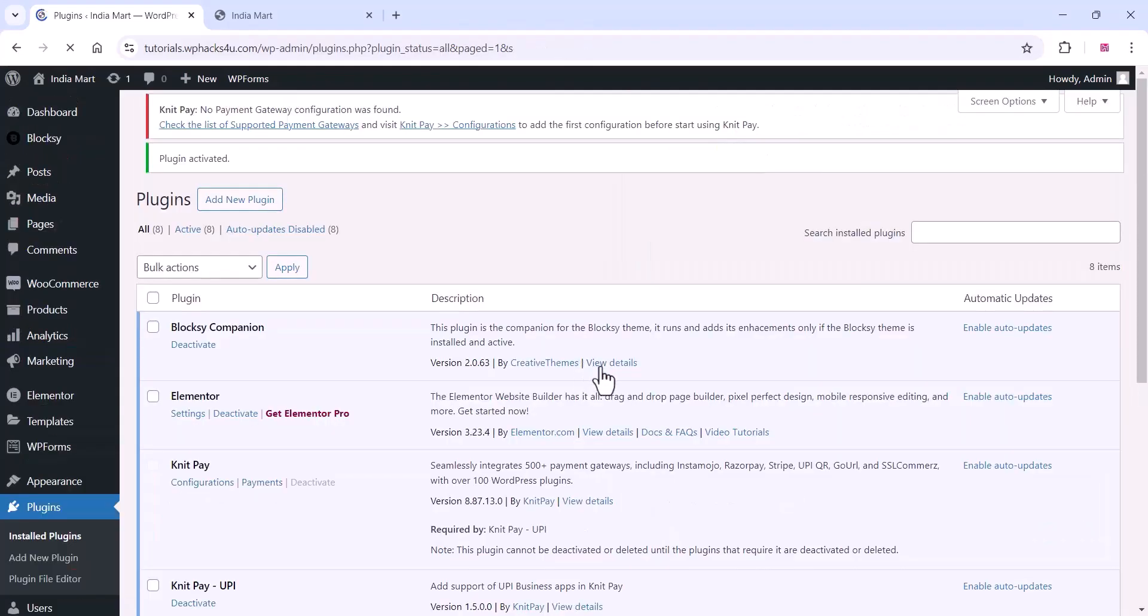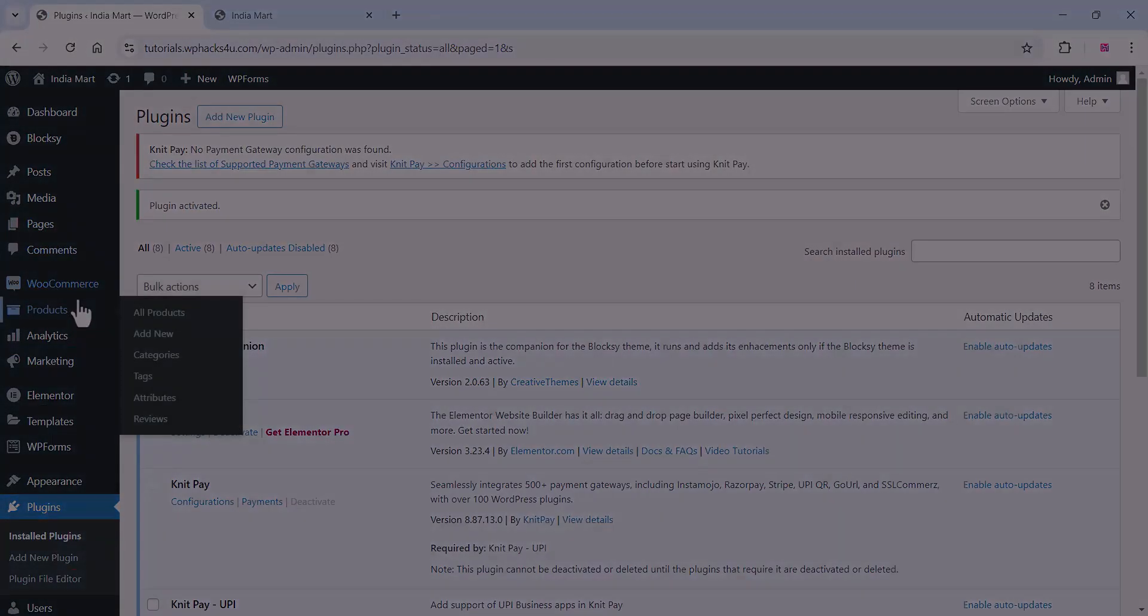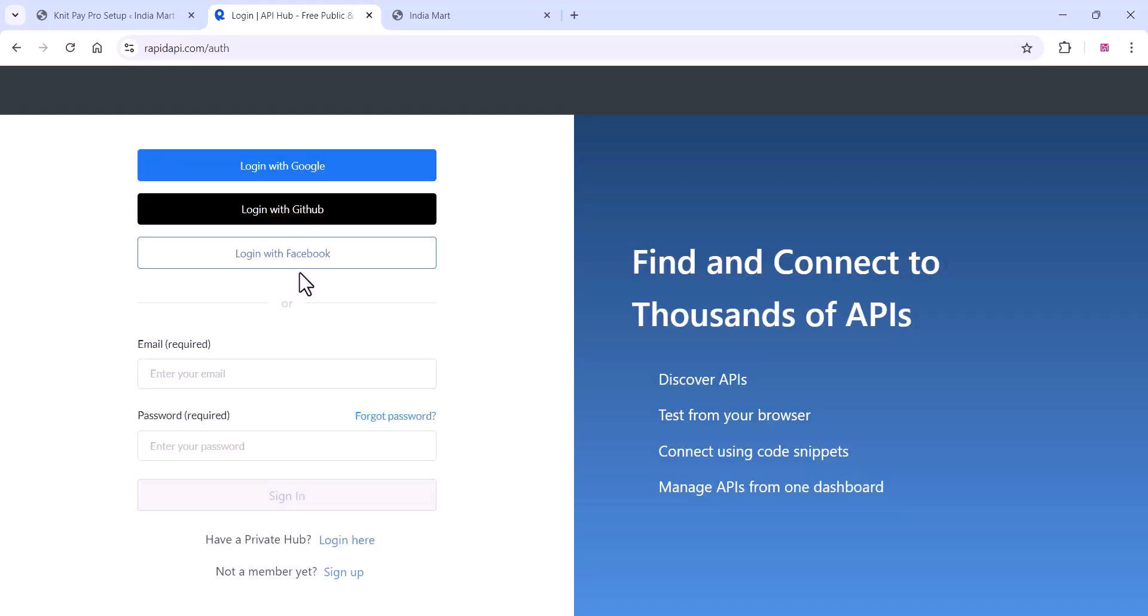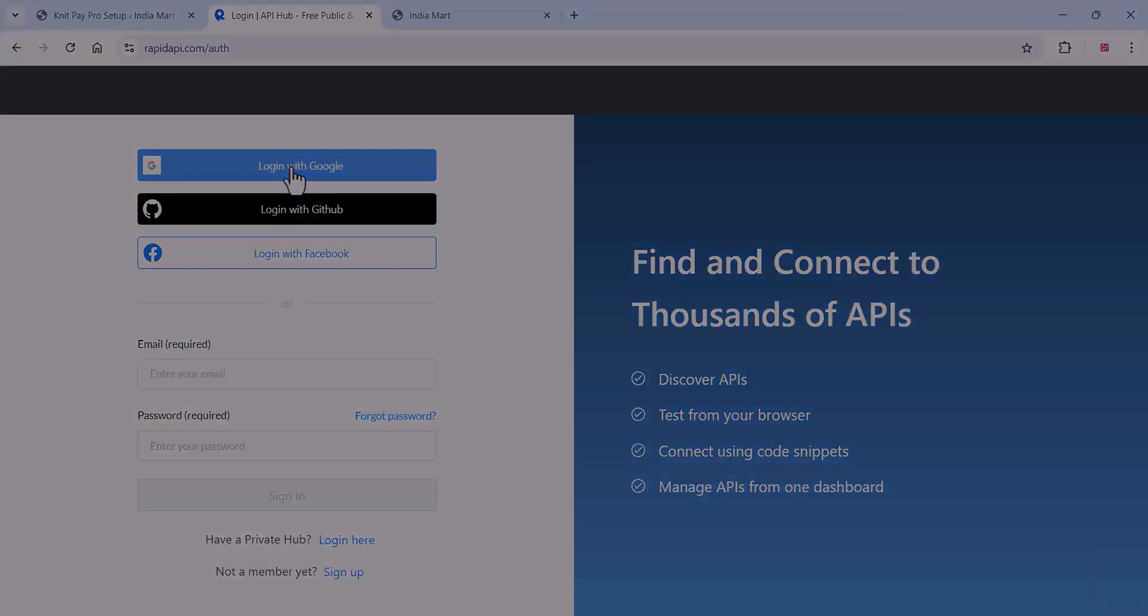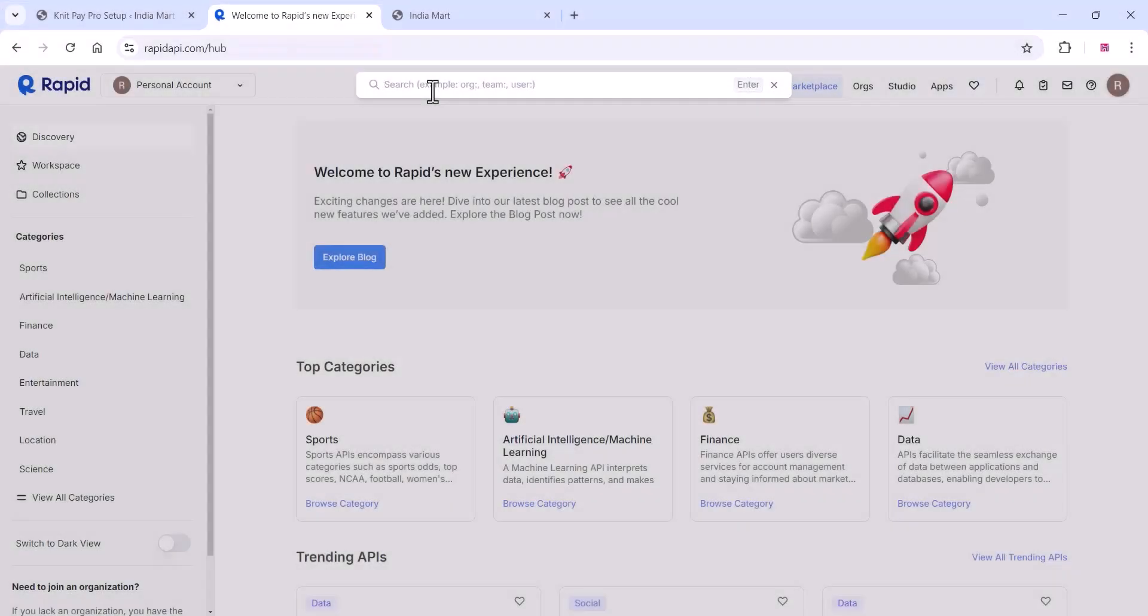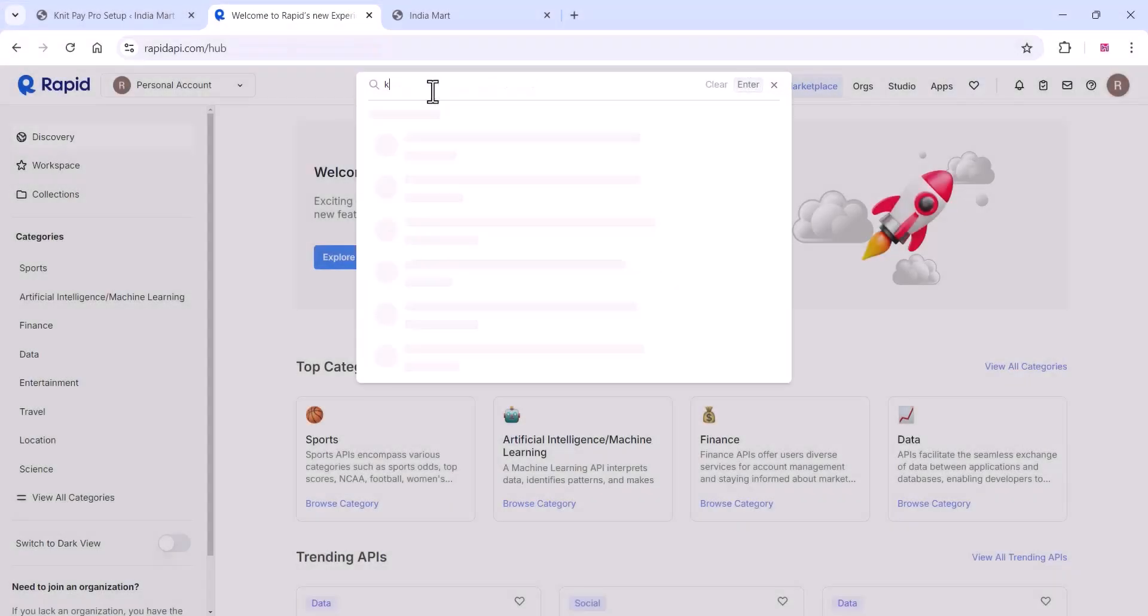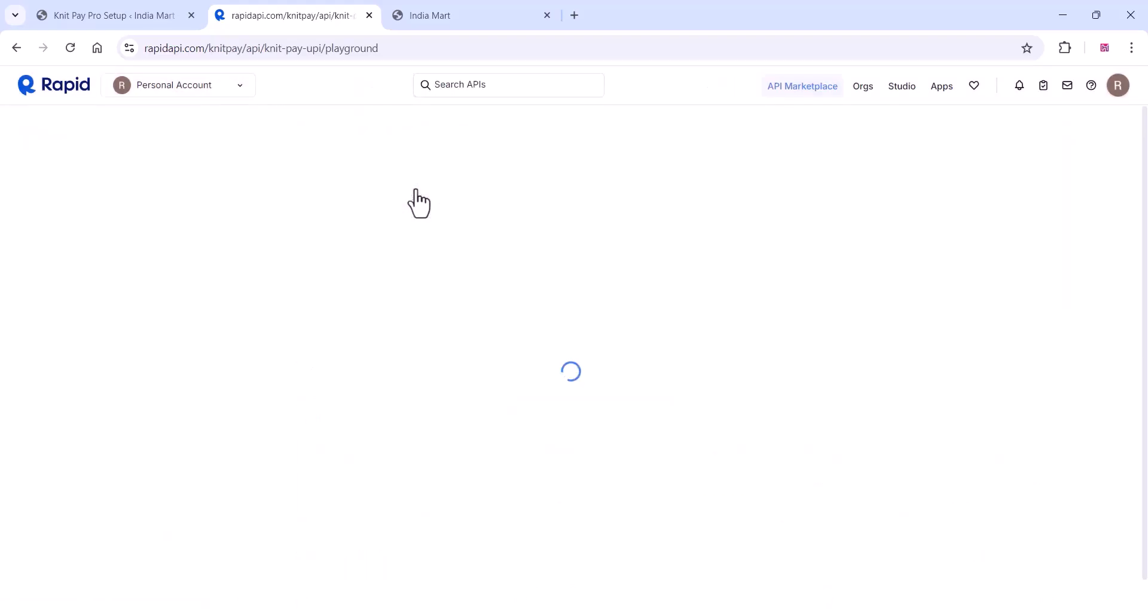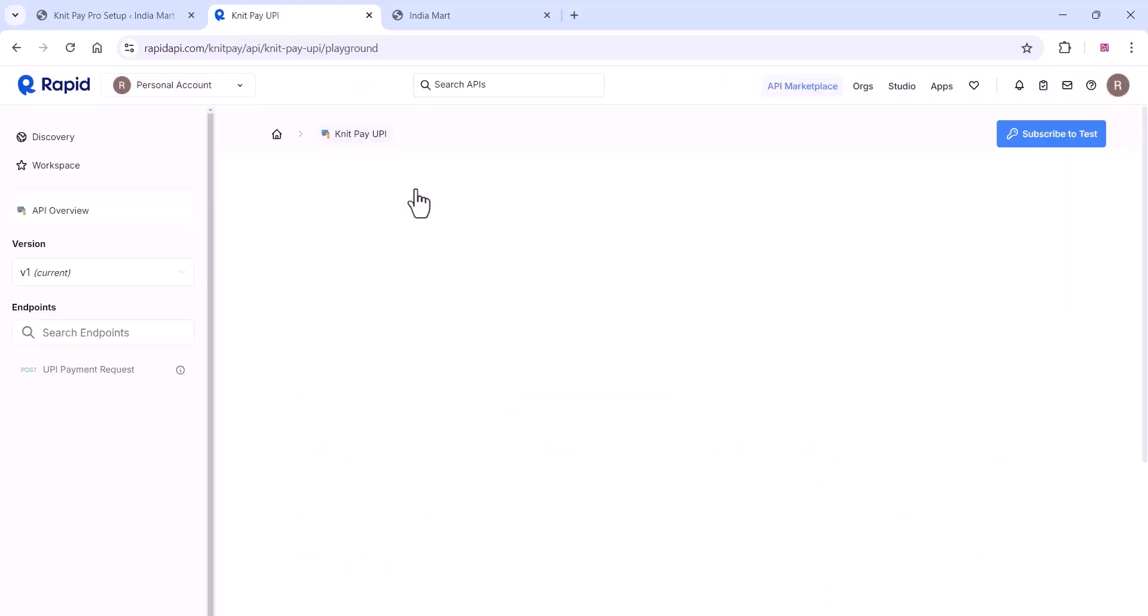Once you activate both plugins, go to Rapid API. If you have an account, you can sign in, or you can sign up on Rapid API. Log in with your Google account and search for NitPay UPI API.